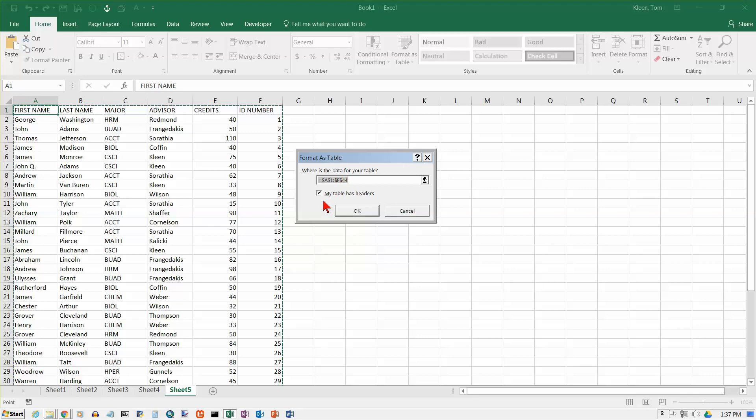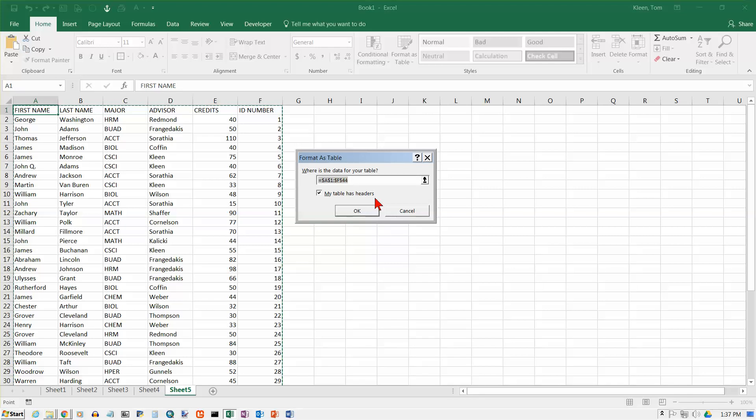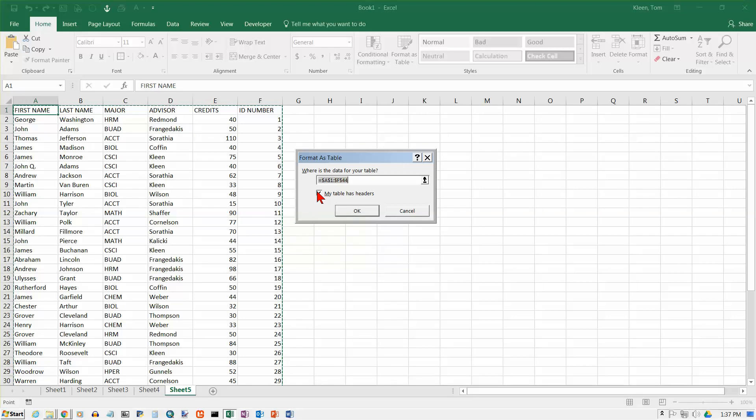There's also a check box here. And if you're doing a table, your table needs to have column headings at the top. They call them headers here. And you need to make sure that is checked on. If you don't have column headers, then you're going to have problems doing much useful stuff with the table. So we want this turned on because those are column headings. And then we're going to click on OK.